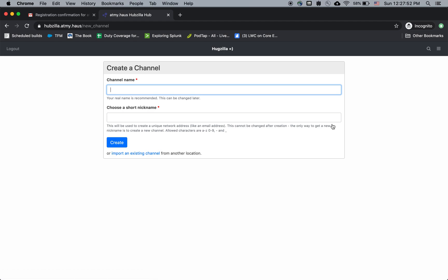And now it's saying create a channel. So what a channel is, each account can have one or more channels. You can have a channel for yourself as a person. You can have a channel for an organization that you're a part of. It could be like a forum. It's basically anything that can make posts is a channel.